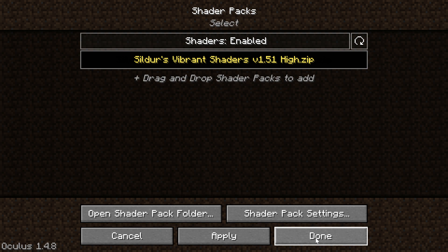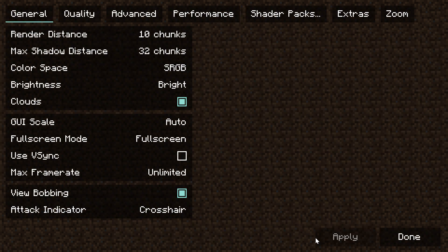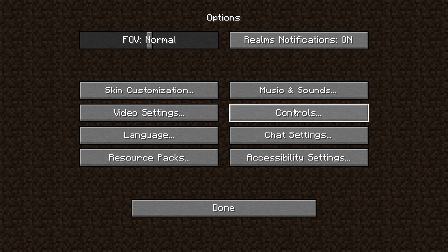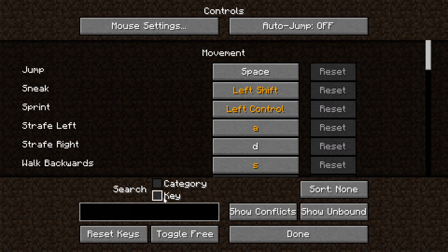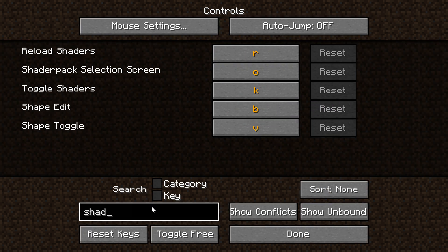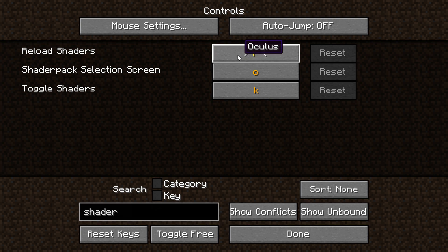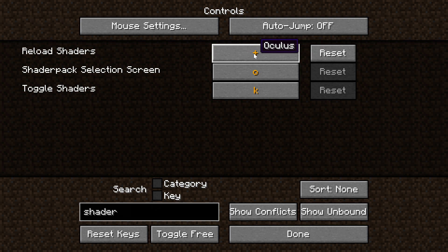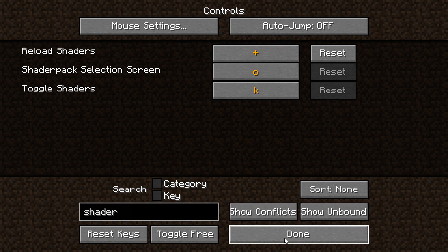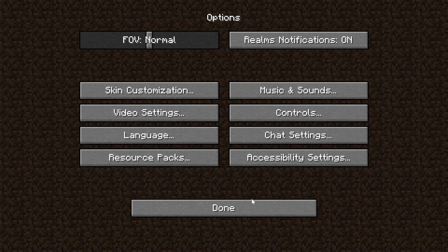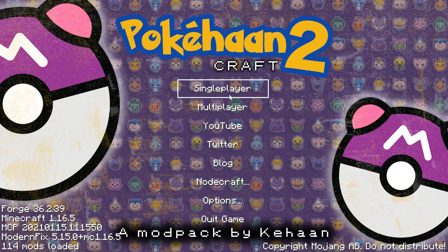Now go in controls, write shader, and then change this key bind for reload shaders. Because if it's R, then you can't throw out your Pokeball, so you need to edit it to something else. I just use the plus sign and click done and done.